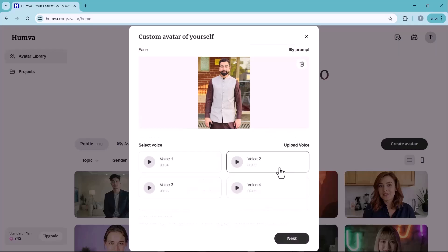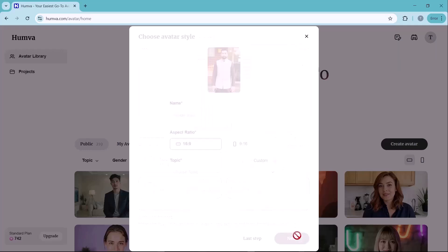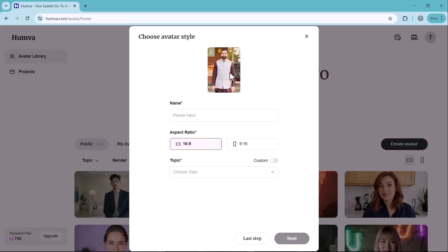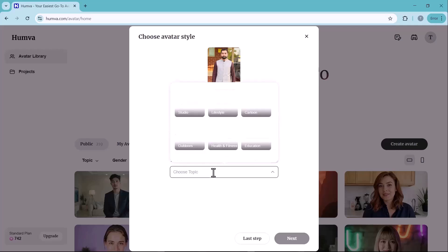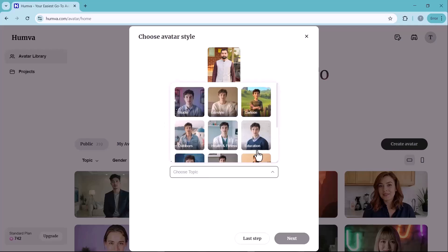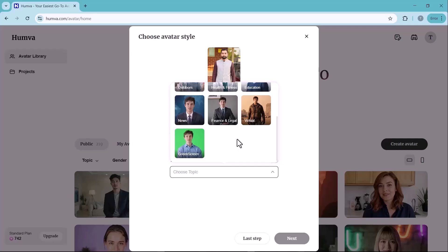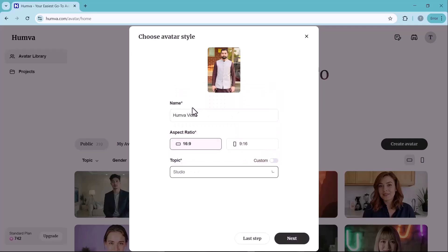After setting up your voice, the next step is to customize your avatar's appearance. Name your project, choose an aspect ratio and select 9 by 16 for vertical videos, ideal for TikTok, Instagram Reels and YouTube Shorts. 16 by 9 for horizontal videos, suitable for YouTube, presentations and webinars. Select a category that best matches your content. You can choose from options like studio, lifestyle, cartoon and more. Click on the next button to proceed.